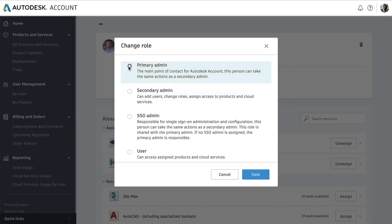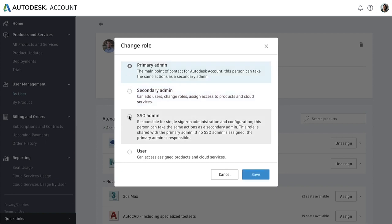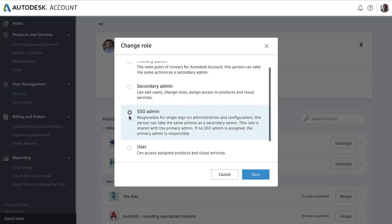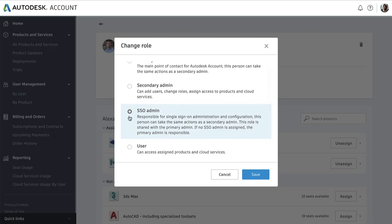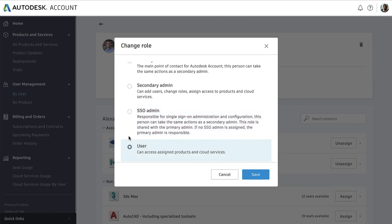If you're on the Premium plan, you can also assign a single sign-on admin who has all the same user management capabilities as a secondary admin, but can help the primary admin with configuring single sign-on. All other individuals are automatically designated as users.